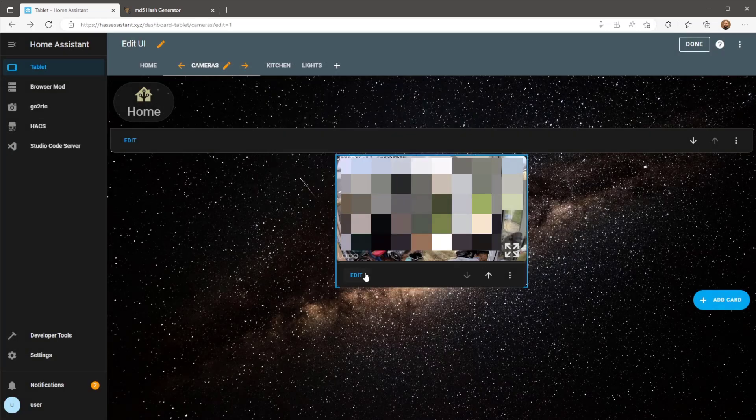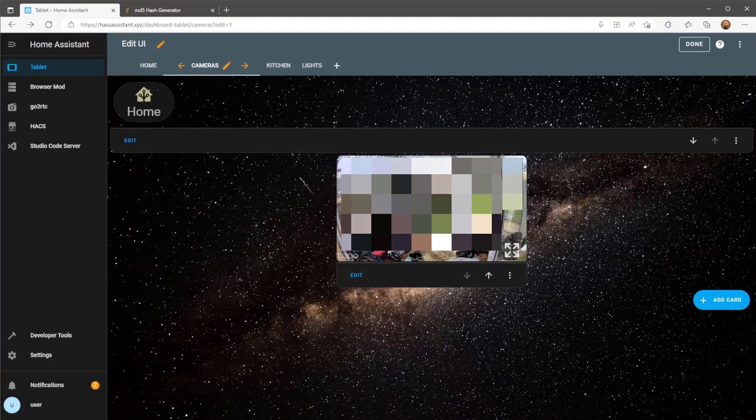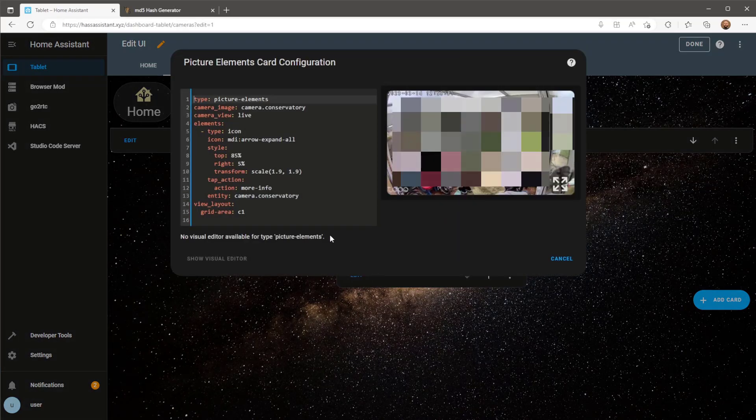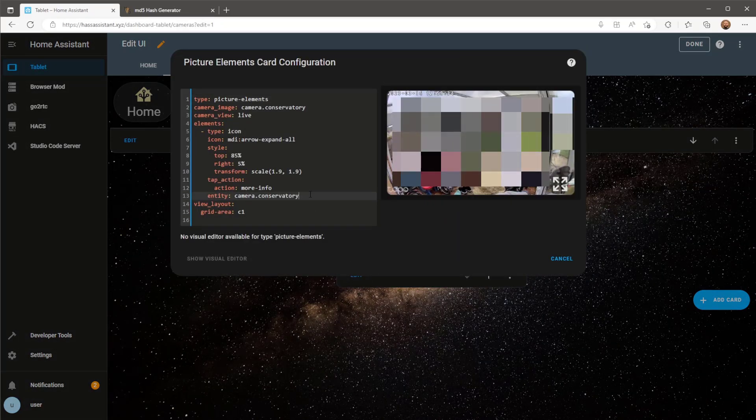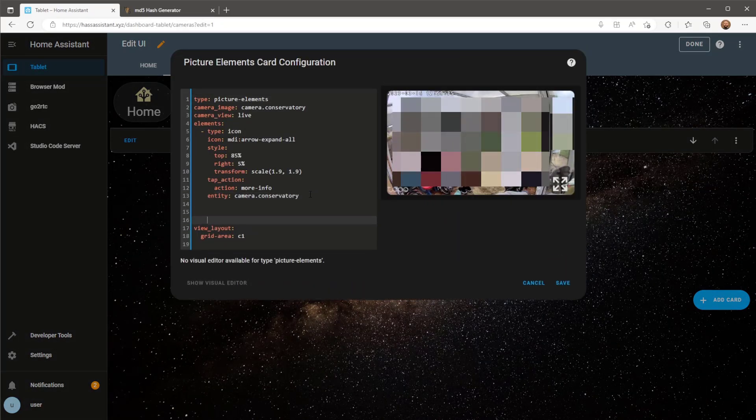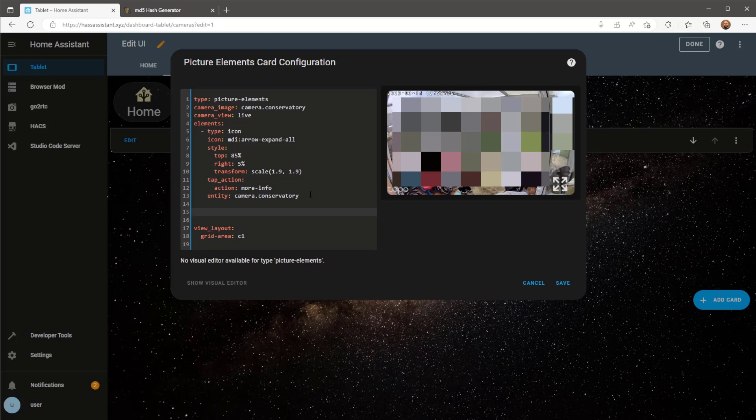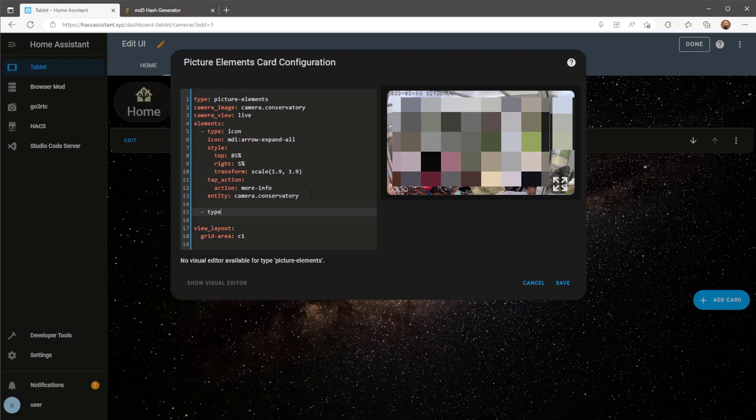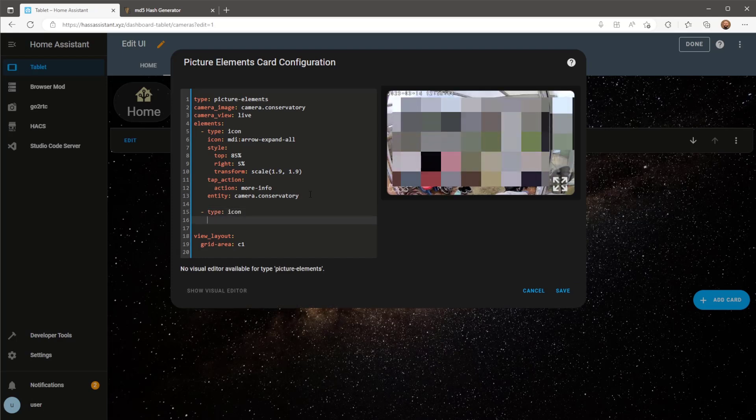Now we need to add the second element for the card which will be the two-way audio button. Everything will be the same for this element apart from the icon image, the style positioning and color, and also the tap action.